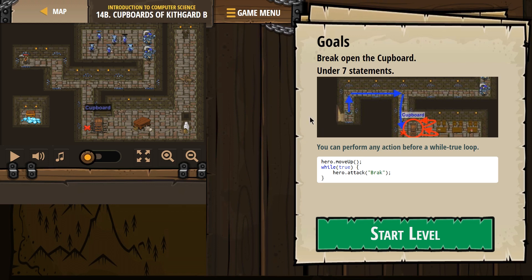Under seven statements — that makes sense. You can perform any action before the while-true. This is important: everything inside a loop, anything in between these brackets, will repeat forever. So you can add something before the while-true and make our hero go up just once, and then our hero will attack forever.